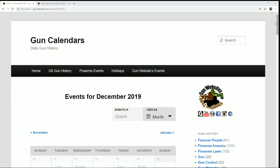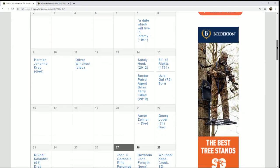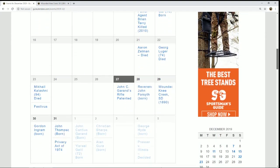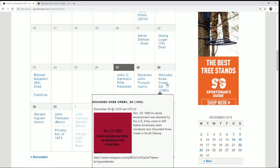Good morning. It's December 29th. We're taking another look over at GunCalendars.com where we try to archive our Second Amendment history. That's not just Second Amendment history, it's also our country's history and other things that might be interesting.